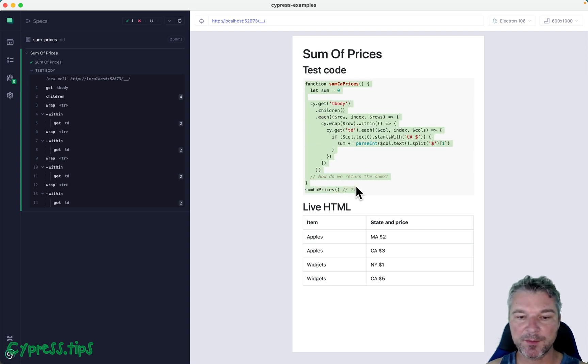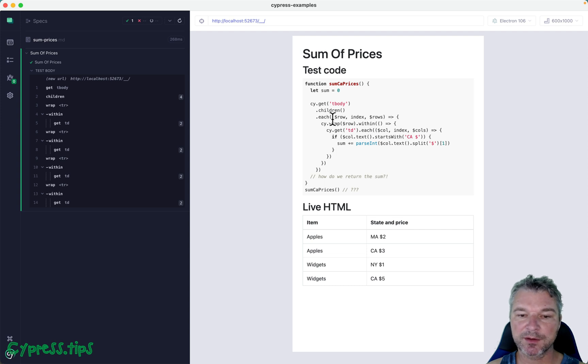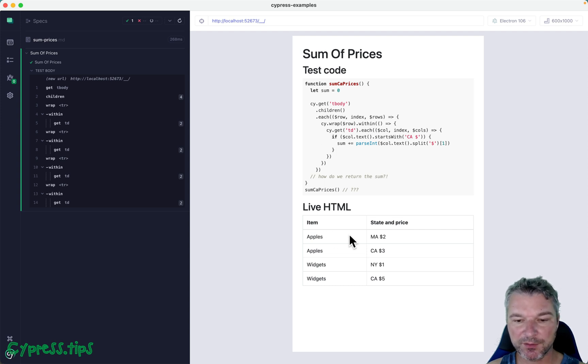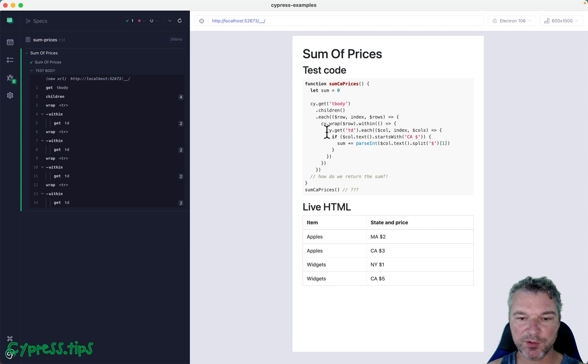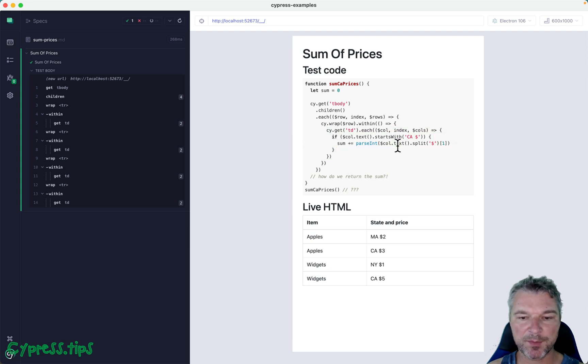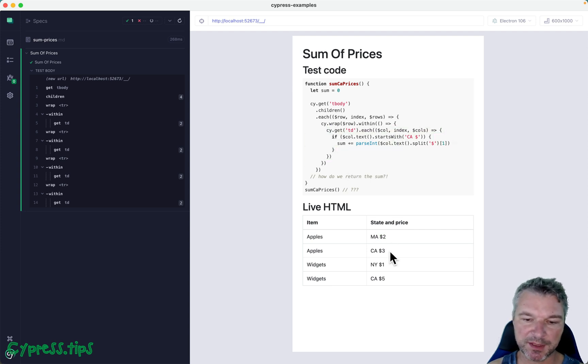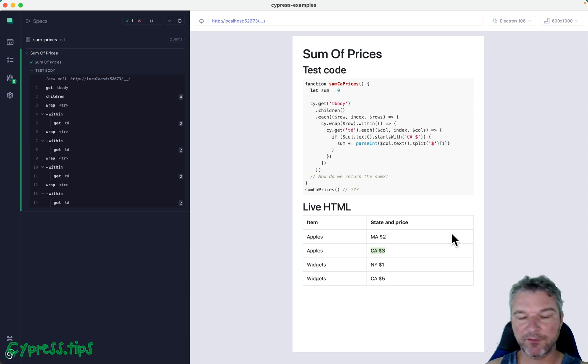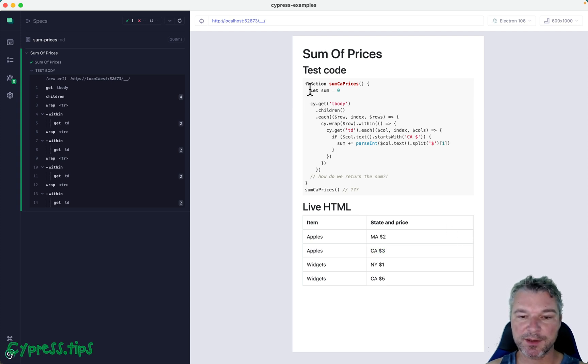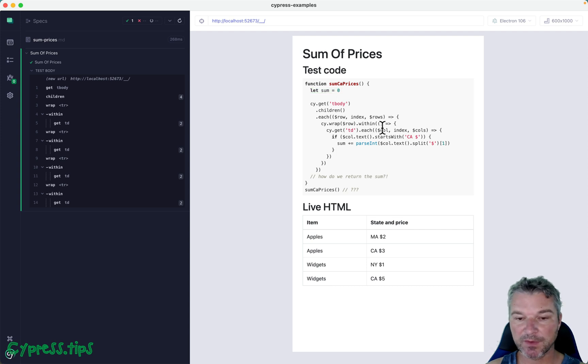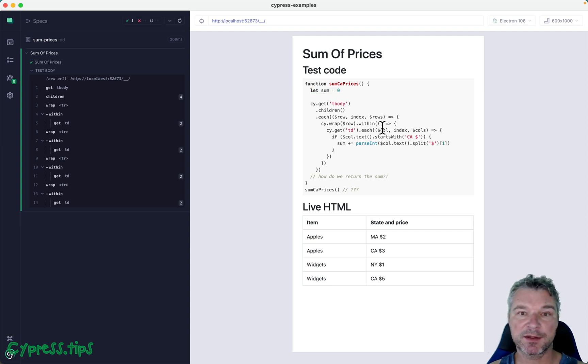You might want to write a utility function or a page object with a method. A user sends something like this: sum California prices, where it goes over each row of the body of this table, tries to use each and say wrap and see the text starts with CA like this cell. And then what do you do? How do you get the actual sum from this function?